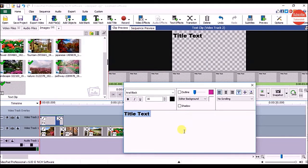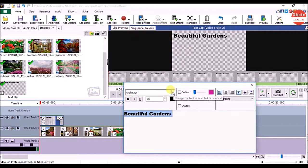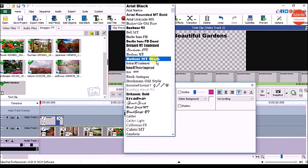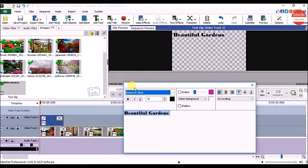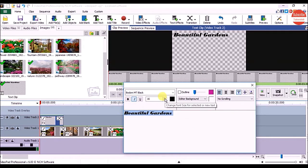Here you can type the text which you want as the title, and you can see the preview of the title in the Clip Preview panel. You can change its font, you can make it bold or italic. To change the size, select the text and click on this arrow.